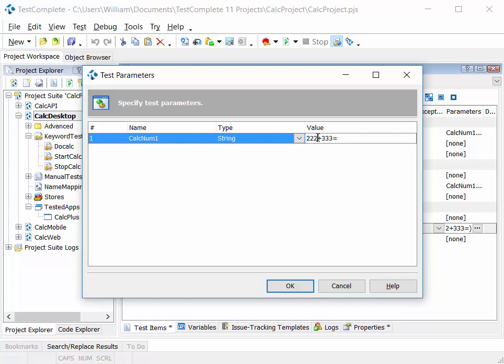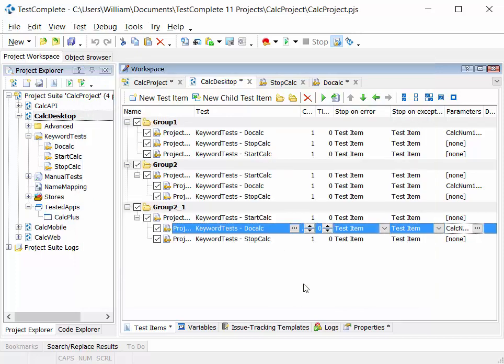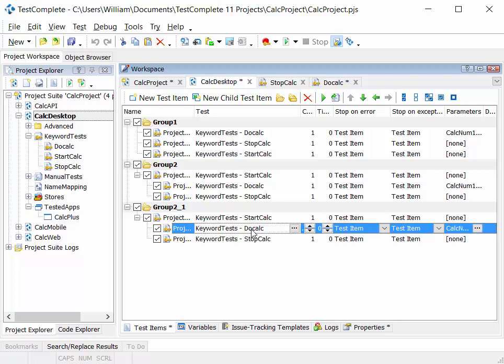So instead of doing this sum, we could do a slightly different sum. And what we've been clever to do here is implement the concept of test case reuse. So we wrote the do calc test once, we parameterized it, and then we can reuse it at the project level with different parameters each time we run it.